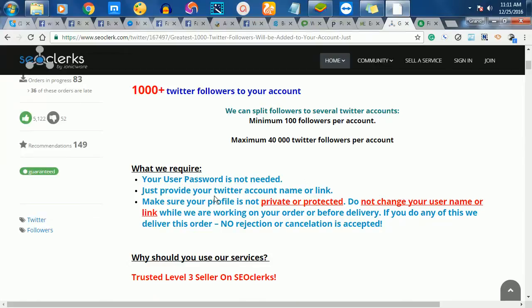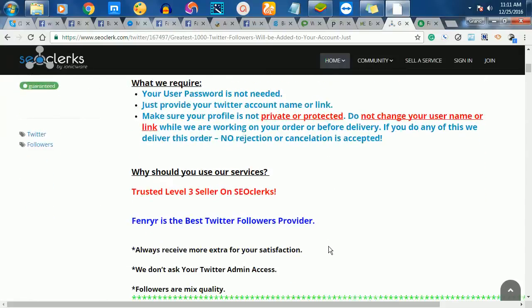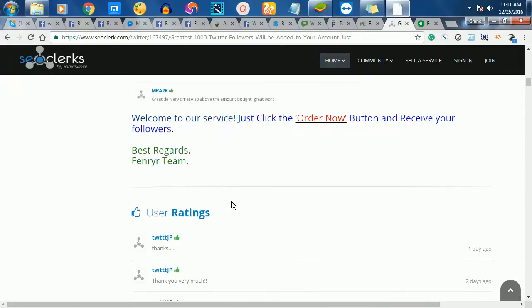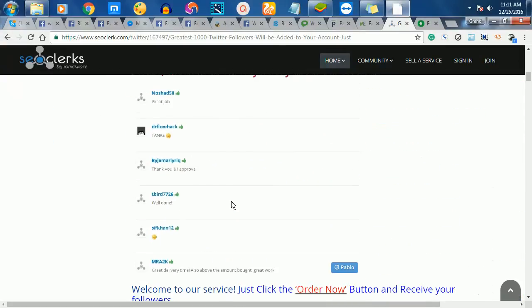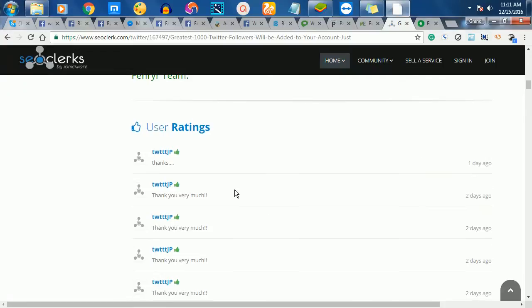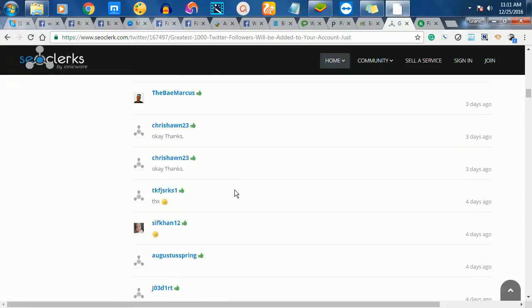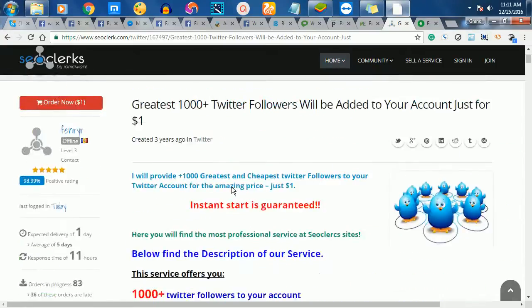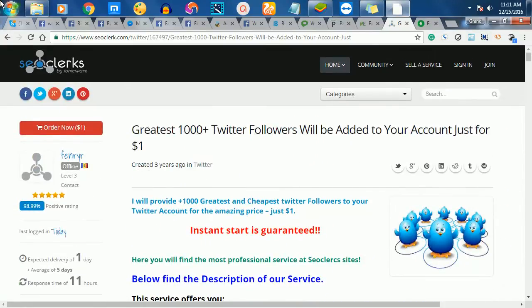Just provide us your Twitter username. Make sure that your profile is not private or protected. You can see what people have commented so far. The guy is delivering. So in order for you to buy his product, you have to register.